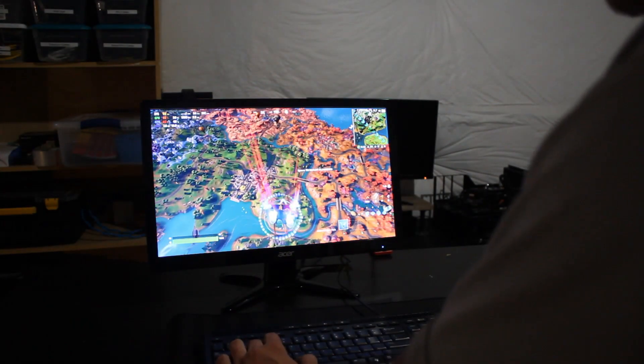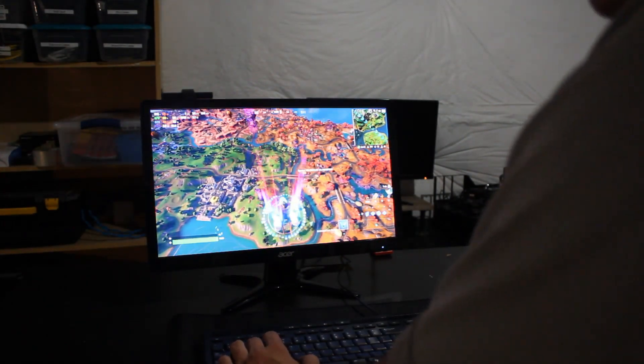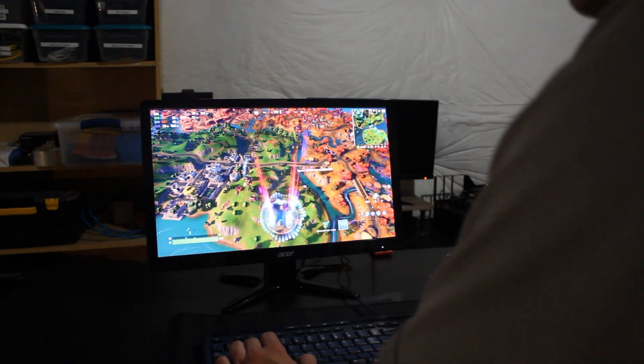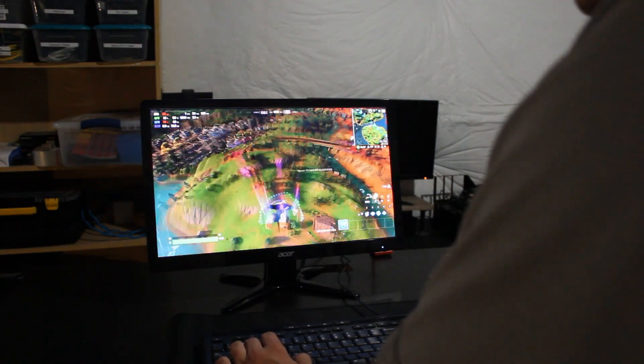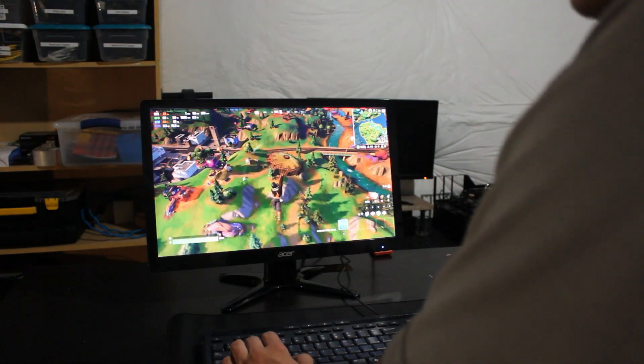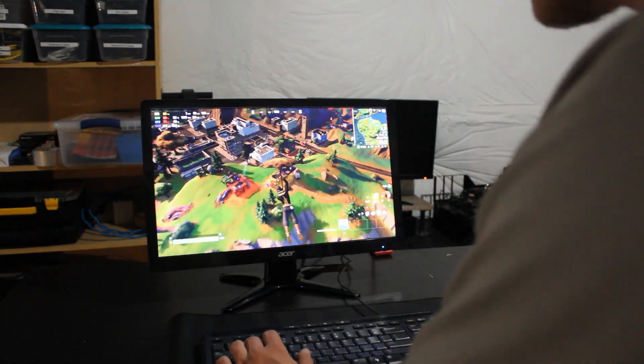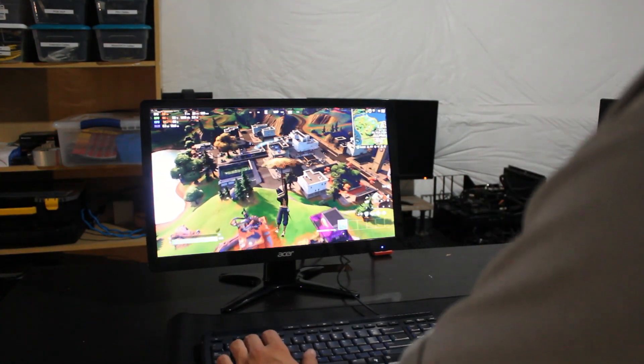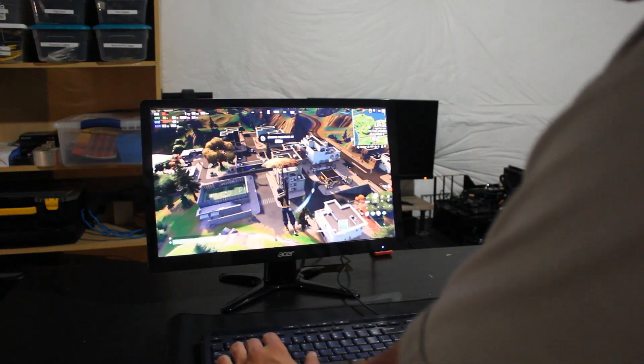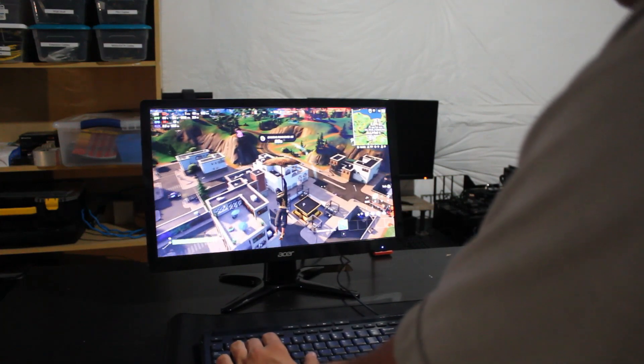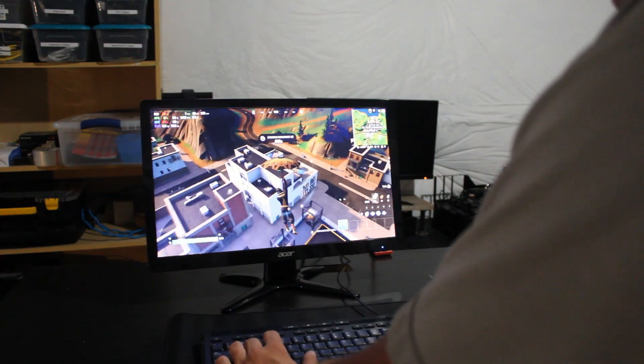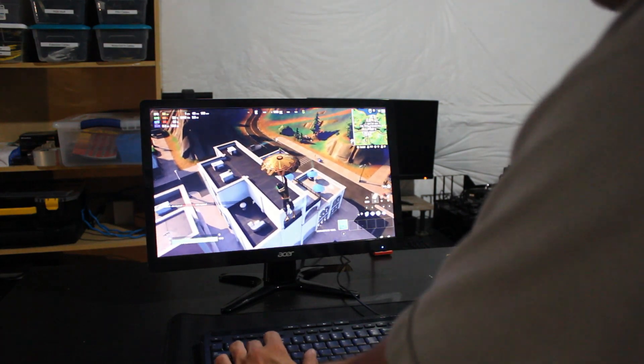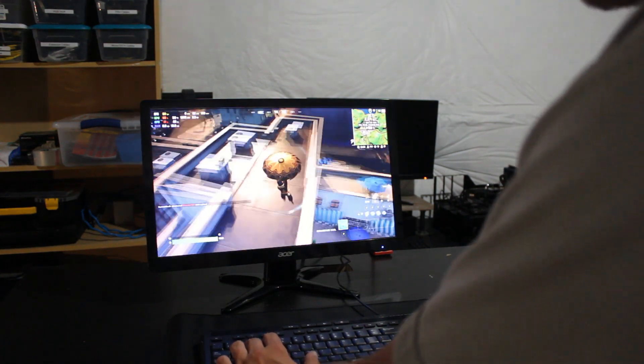And we are averaging about 60 FPS, with max FPS of about 165. So it fluctuates a lot depending on where you are in the map, but we're averaging roughly 60 FPS, full epic settings and everything. It's running really good. We've got about 60 degrees Celsius on the GPU and about 50 degrees Celsius on the CPU.